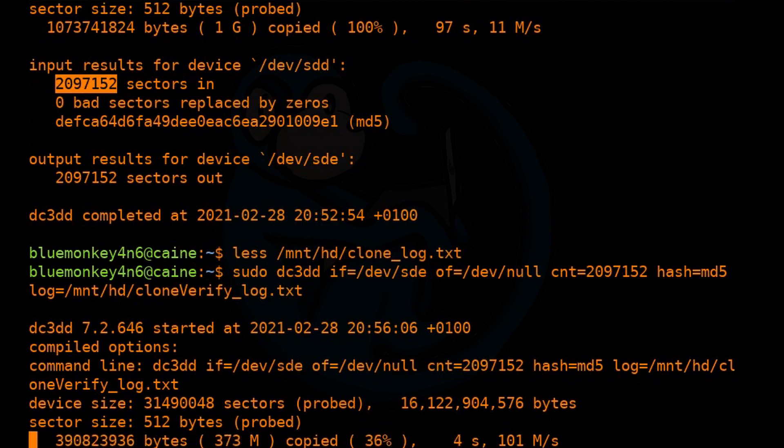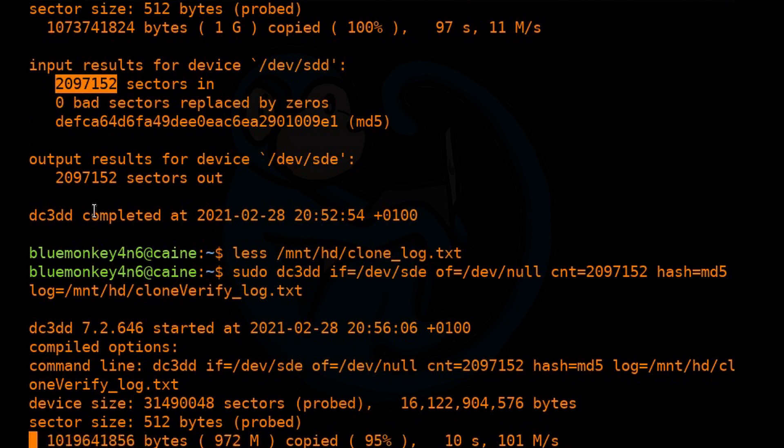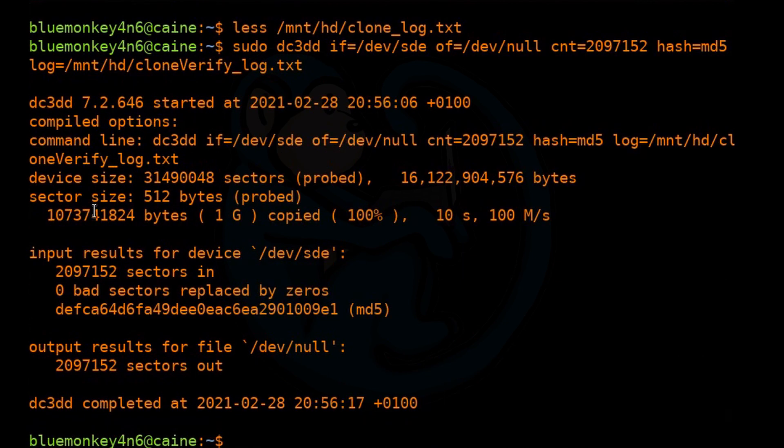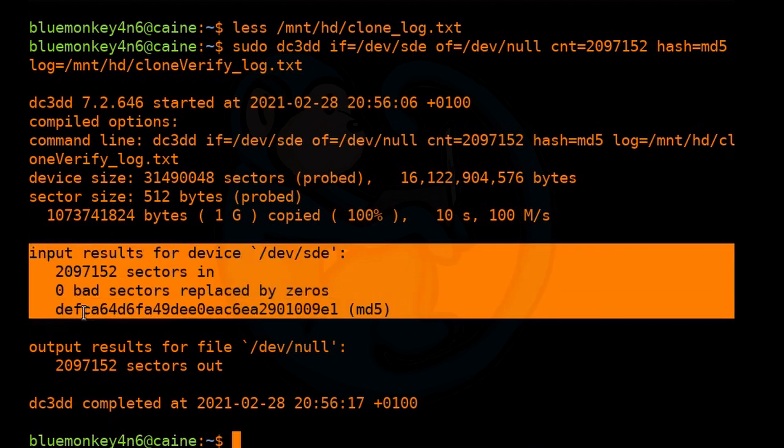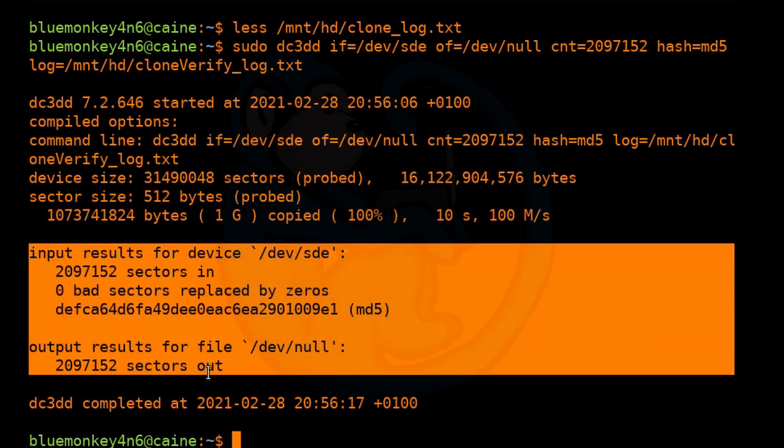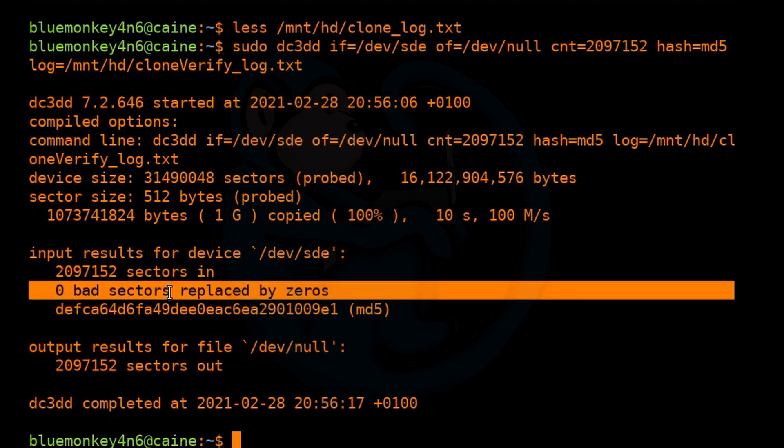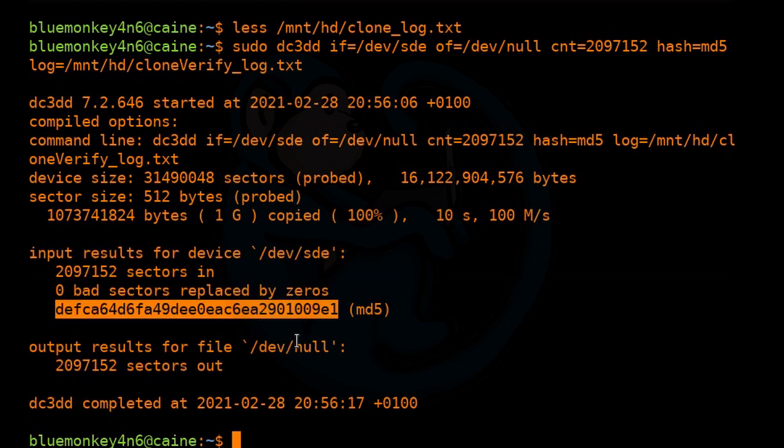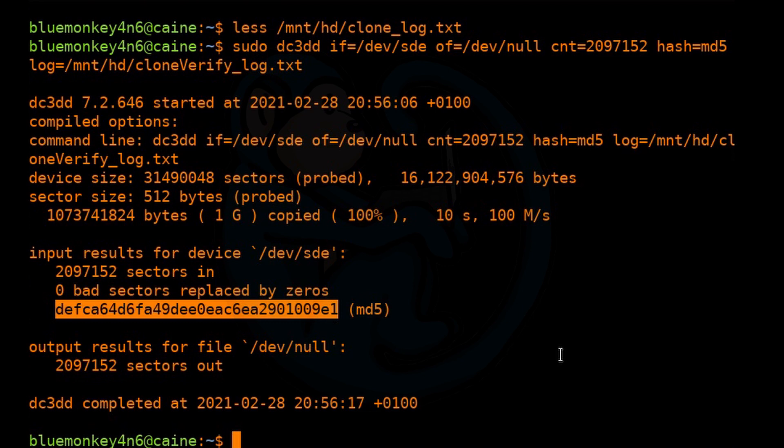All right, so now it's reading back the clone. And once again, you want to read all the output, right? So the number of sectors in matches the number of sectors out. No bad sectors. And then you recall, this was the same MD5 that was generated when it created the clone. So we are good there. So we're able to completely generate a clone and then also verify the clone.